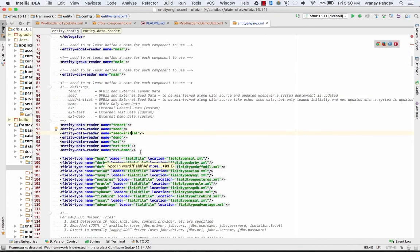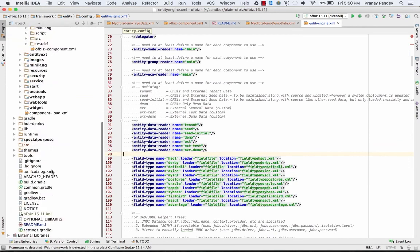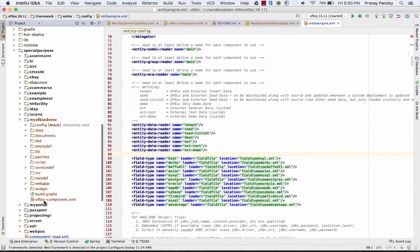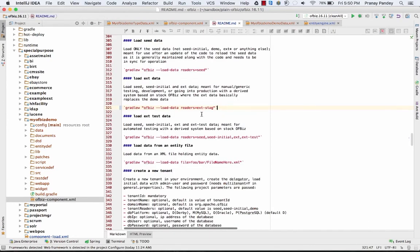If you need to set up new readers, you do not need to add them to the entity engine file. You simply make an entry in your OIBase component XML file, put the name of that reader there, and you're done. Then run the command for loading that specific reader's data, and it will be loaded.